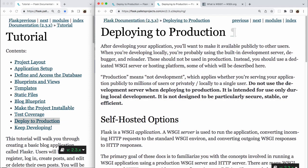So deploying to production. After developing your application, you'll want to make it available publicly to other users. When you're developing locally, you're probably using the built-in development server, debugger, and reloader. These should not be used in production. Instead, you should use a dedicated WSGI server, Web Server Gateway Interface Server, or hosting platform, some of which will be described here.